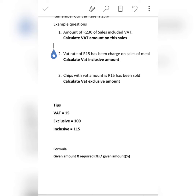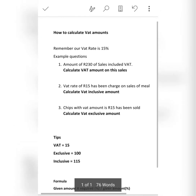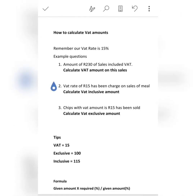If the amount you have been given is an exclusive amount, it means on the given amount in terms of percentage you will put 100%.